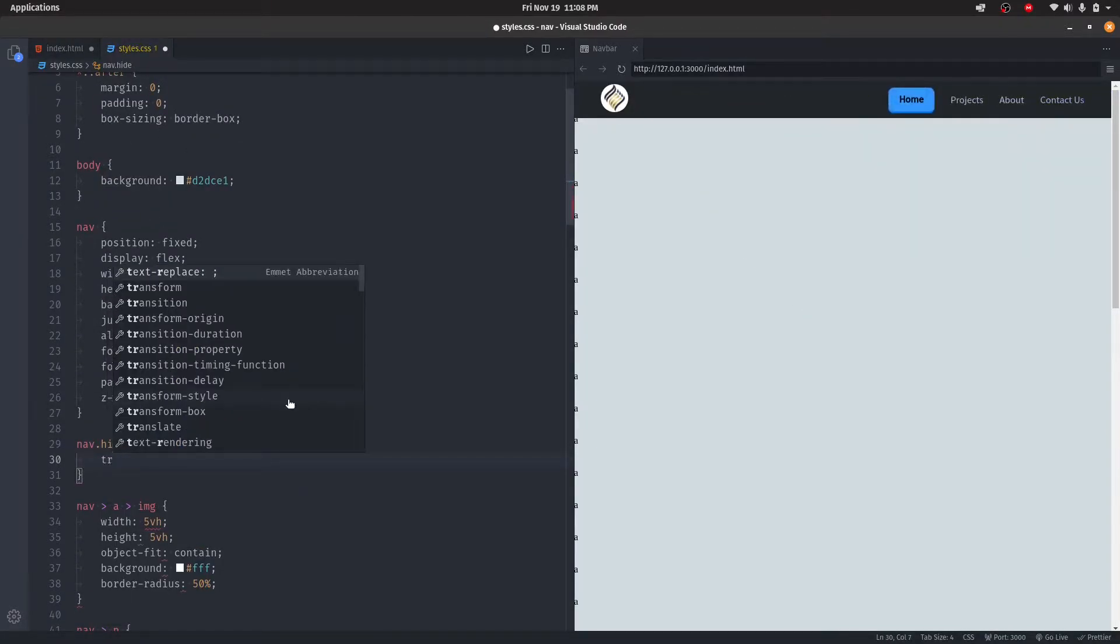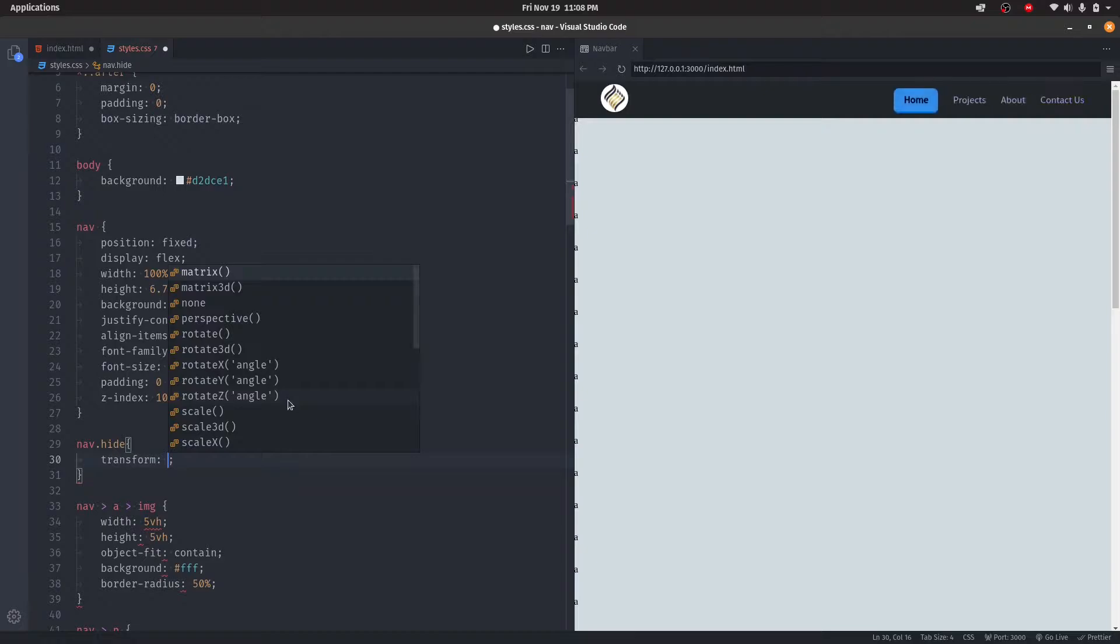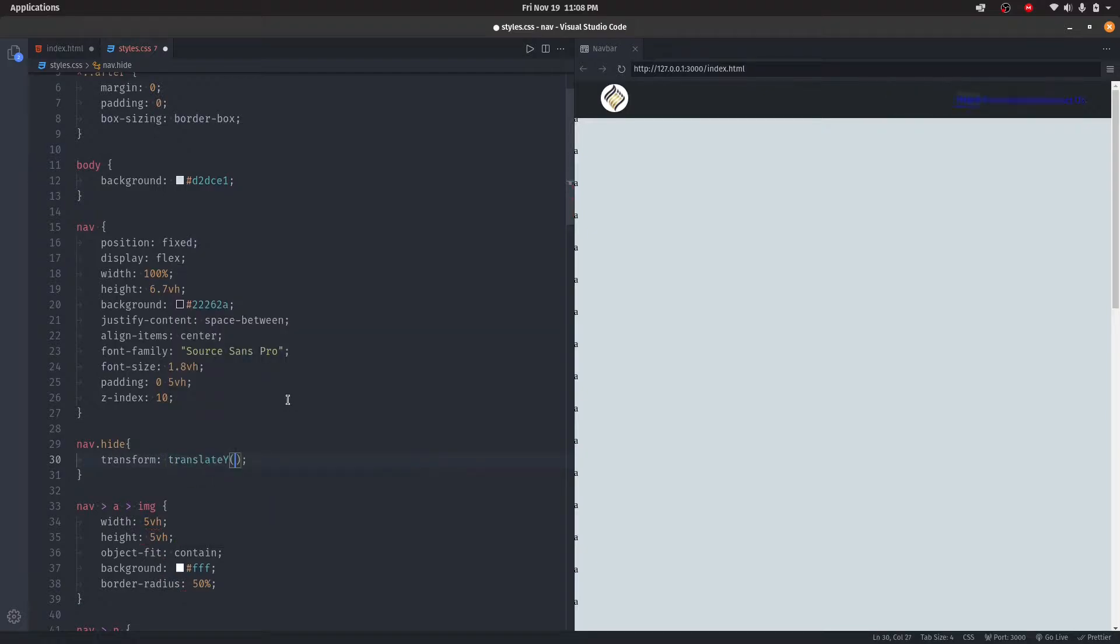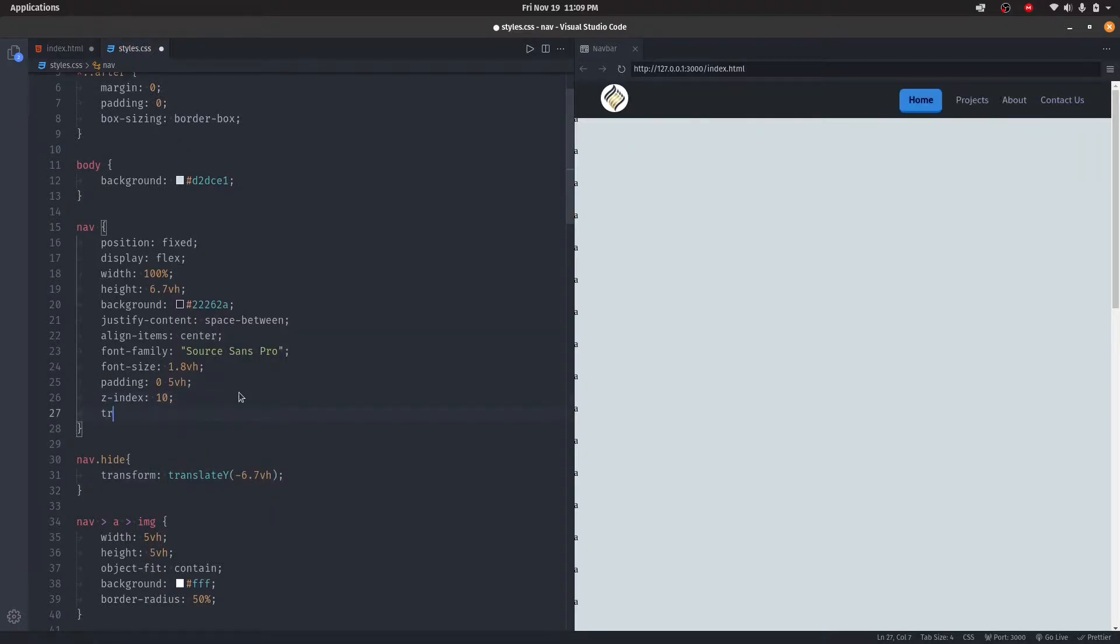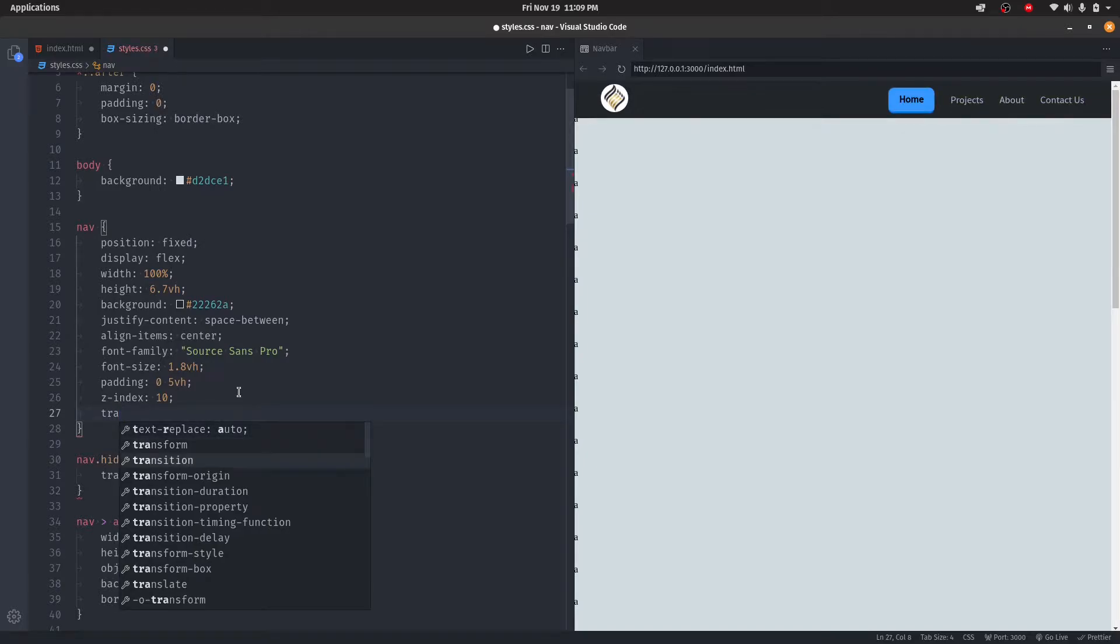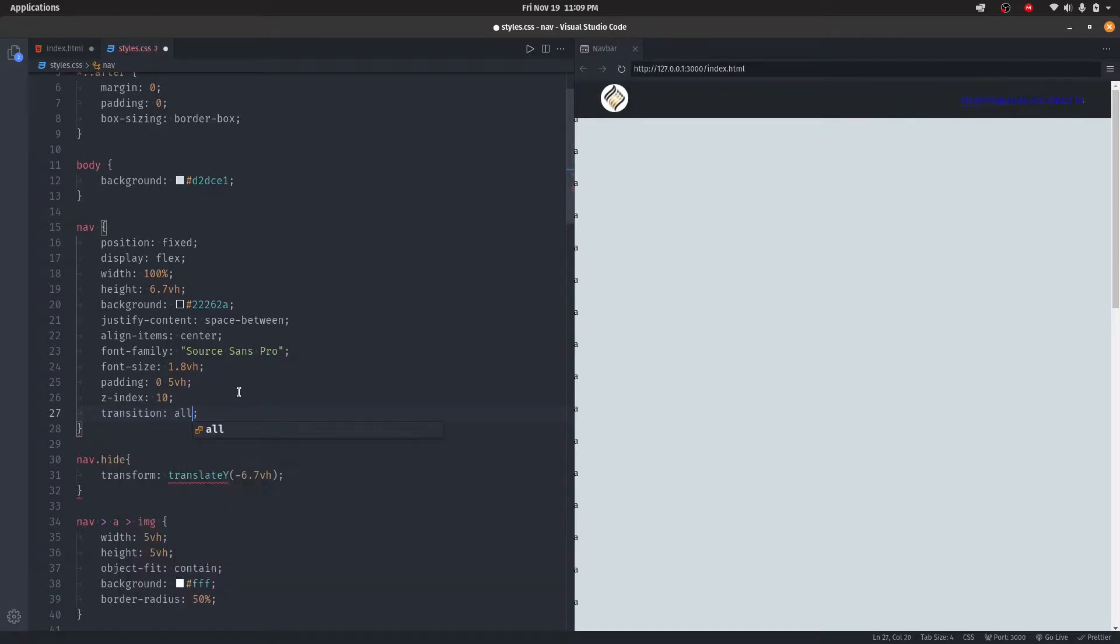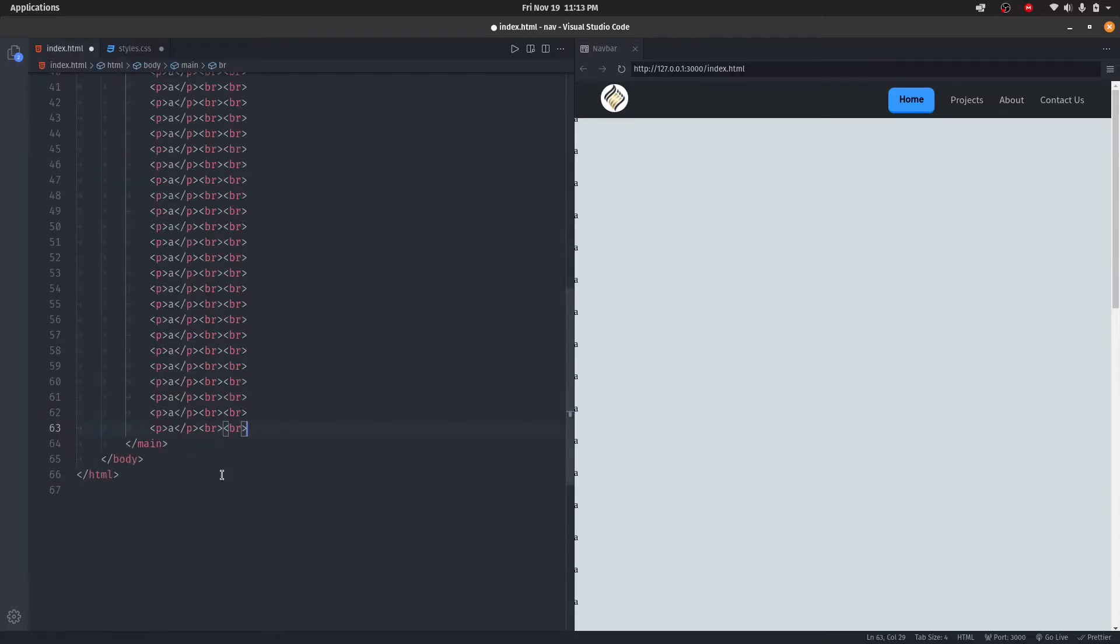In here we're gonna add what we want our element to do. To make it look smooth, we're gonna add the transition, set it to all 0.3 seconds. We're going to go back to HTML and write some JavaScript.